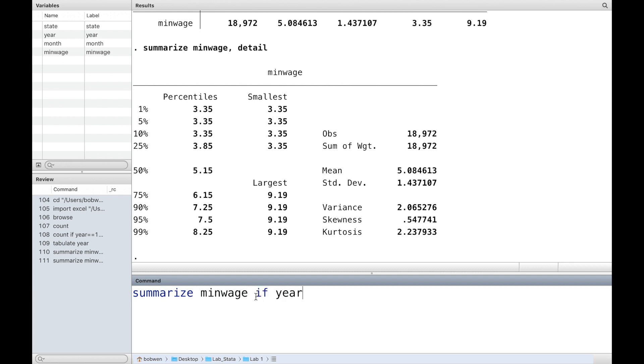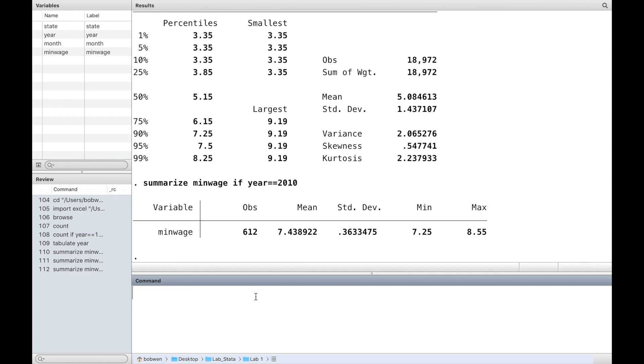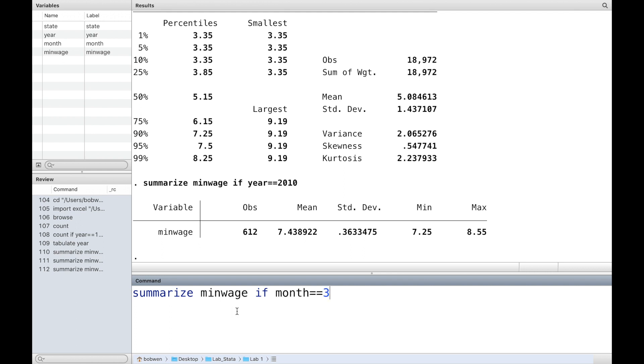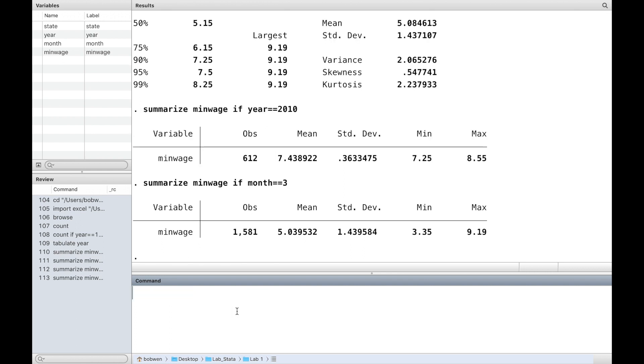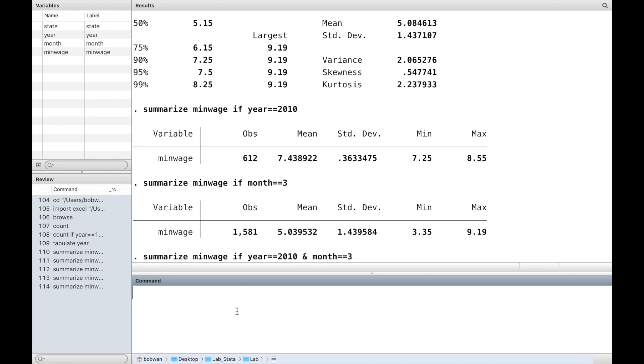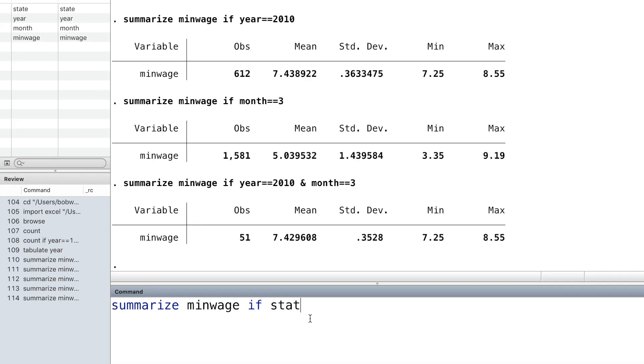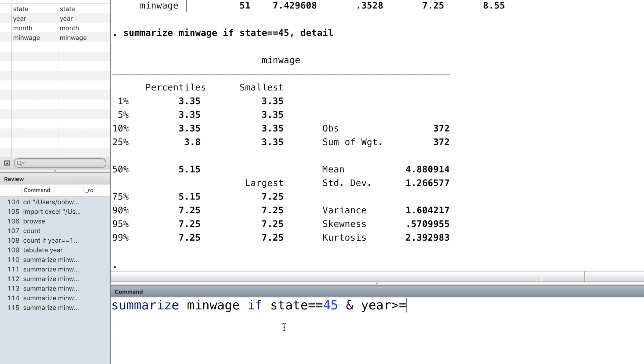We can also use the if expression to get the information for a certain year, or a certain month, or a certain month in a certain year, or for a certain state, or a combination of state and year.